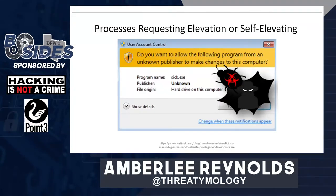Processes requesting elevation — or worse, self-elevating without asking the user at all — are also popular with malware. Self-elevation without prompt would occur if you don't have UAC (user account control) turned on. Any time you see a program requesting elevation where the user did not explicitly choose 'run as administrator,' this is definitely a red flag. Programs generally will not ask to self-elevate unless they have been tampered with or the user has explicitly asked it to do so.